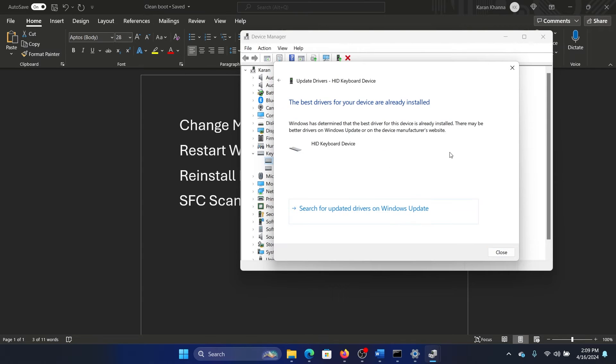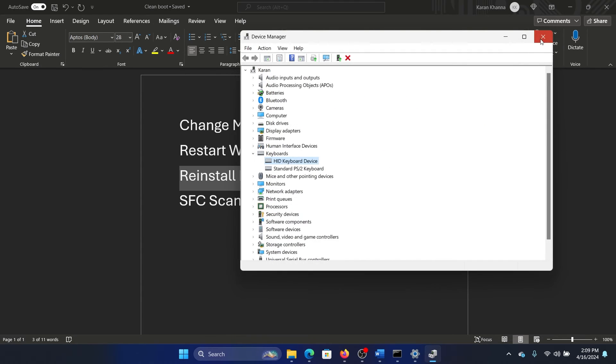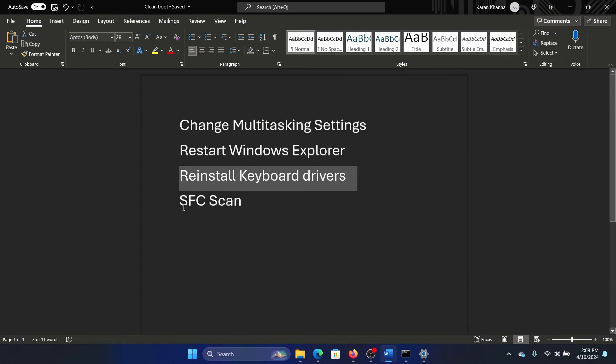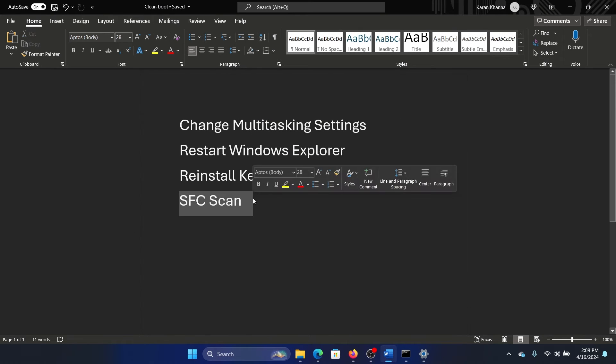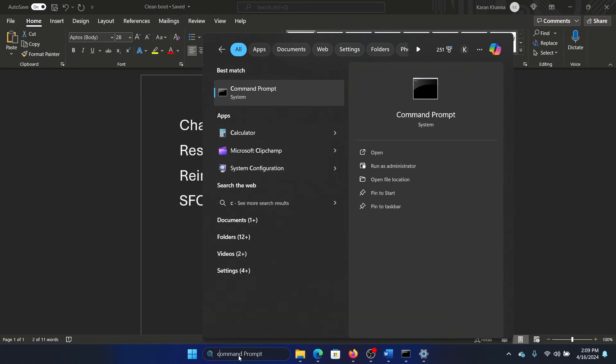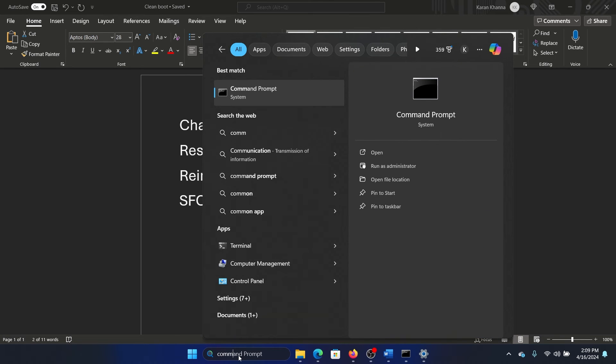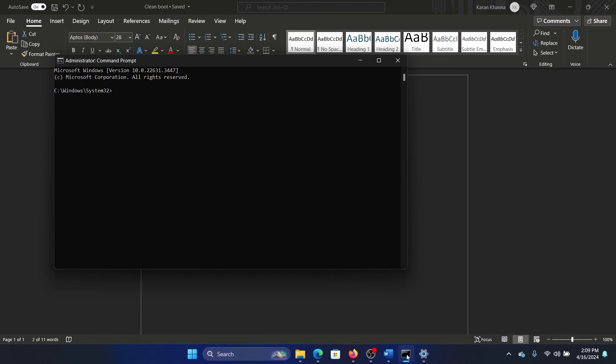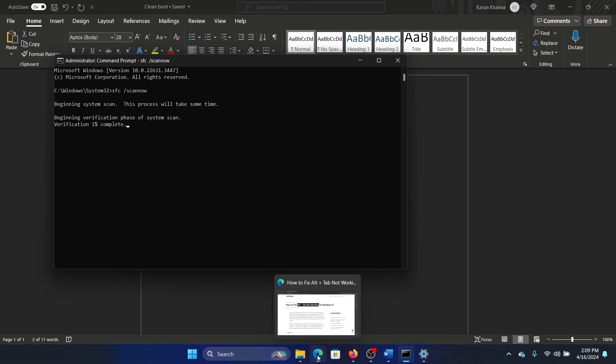The last solution is an SFC scan. So search for Command Prompt in the Windows search bar and click on Run as Administrator in the right pane to open the elevated command prompt window. Type the command sfc space forward slash scannow and hit Enter to invoke the SFC scan. This should solve the problem for most of the users.